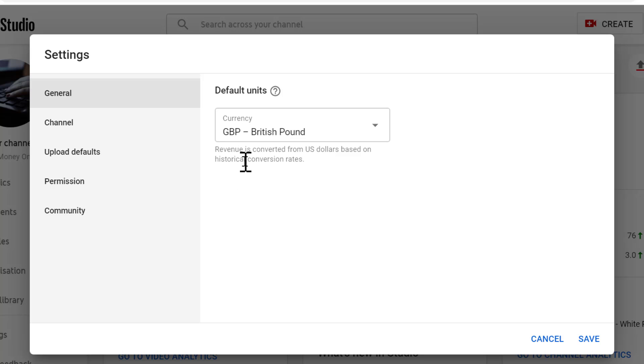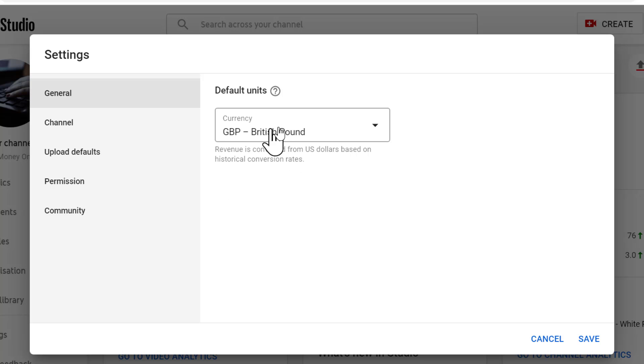Revenue is converted from US dollars based on historical conversion rates. And after that you need to click on save.